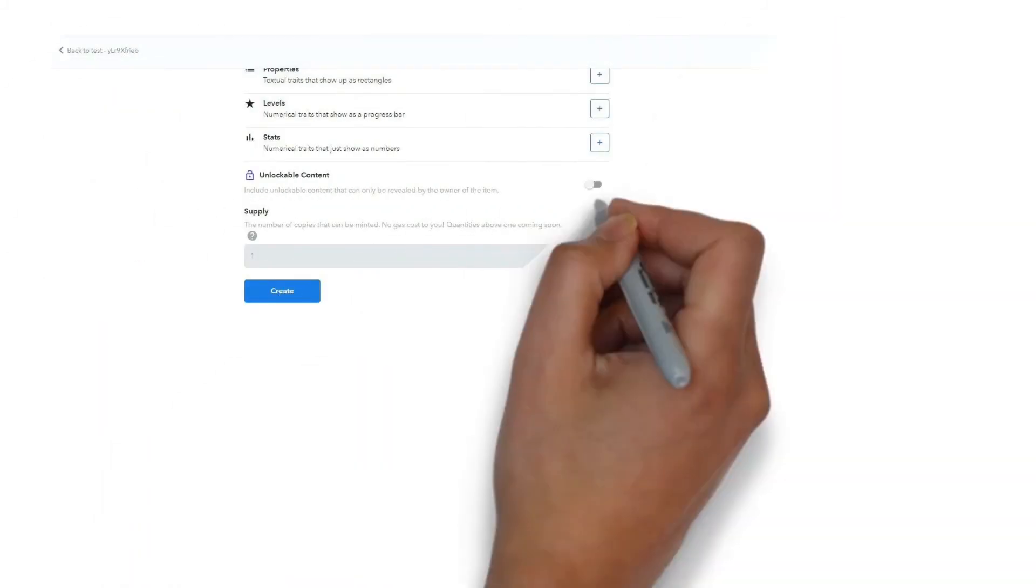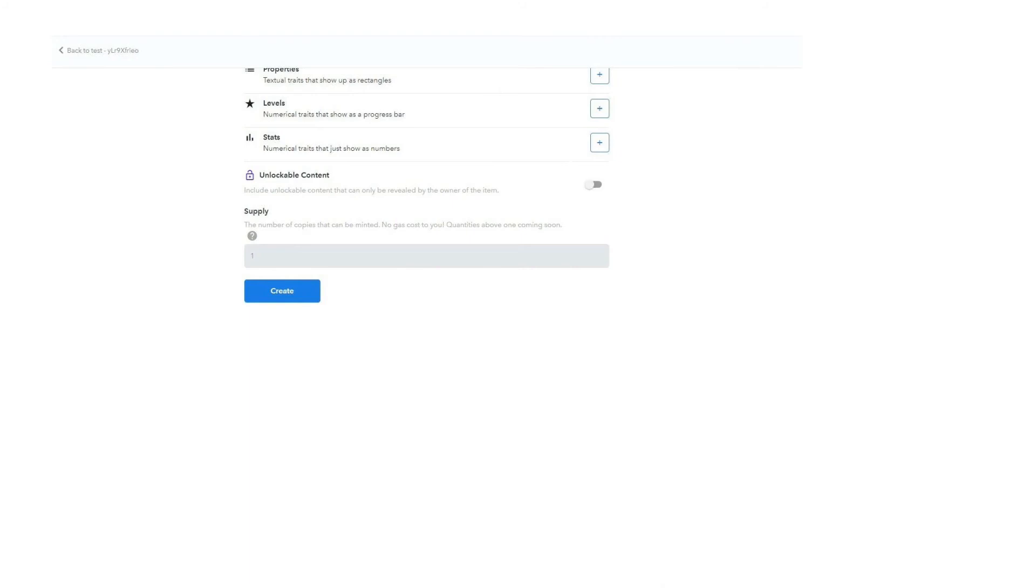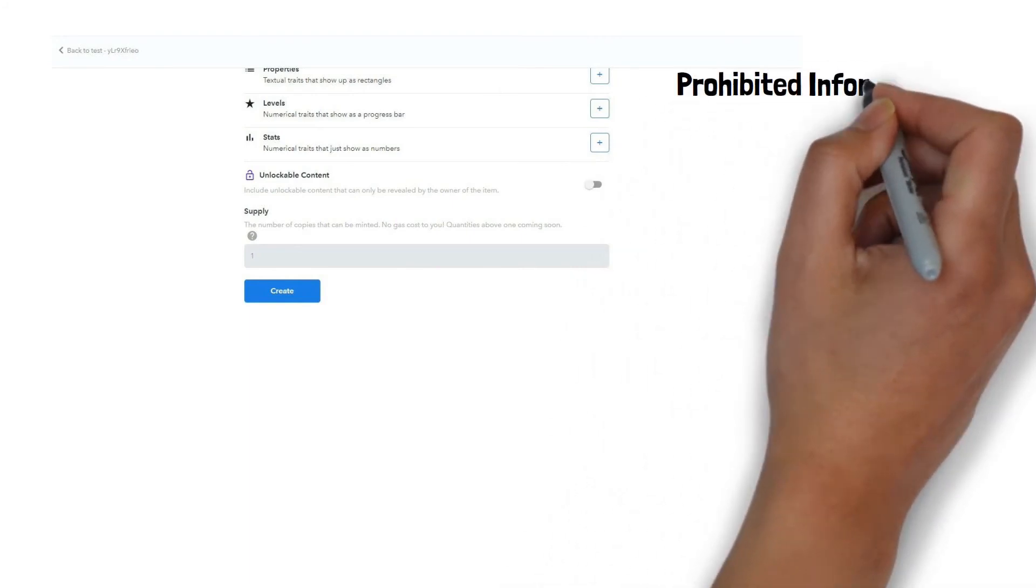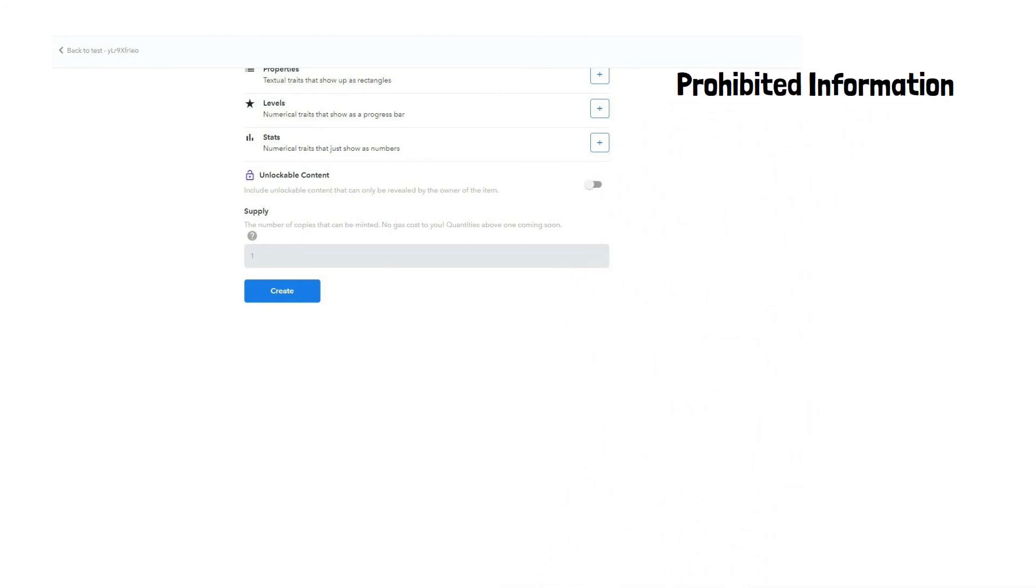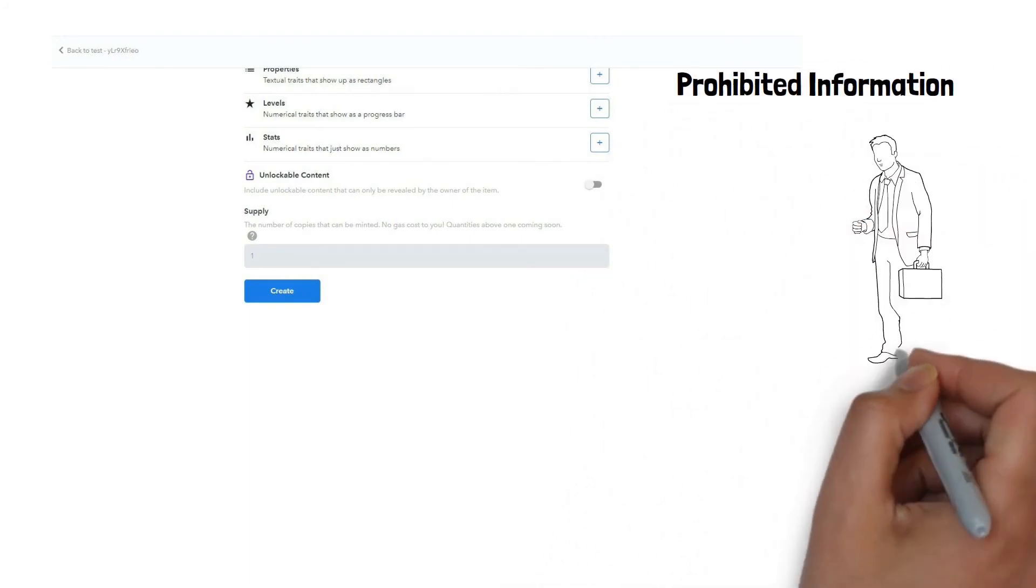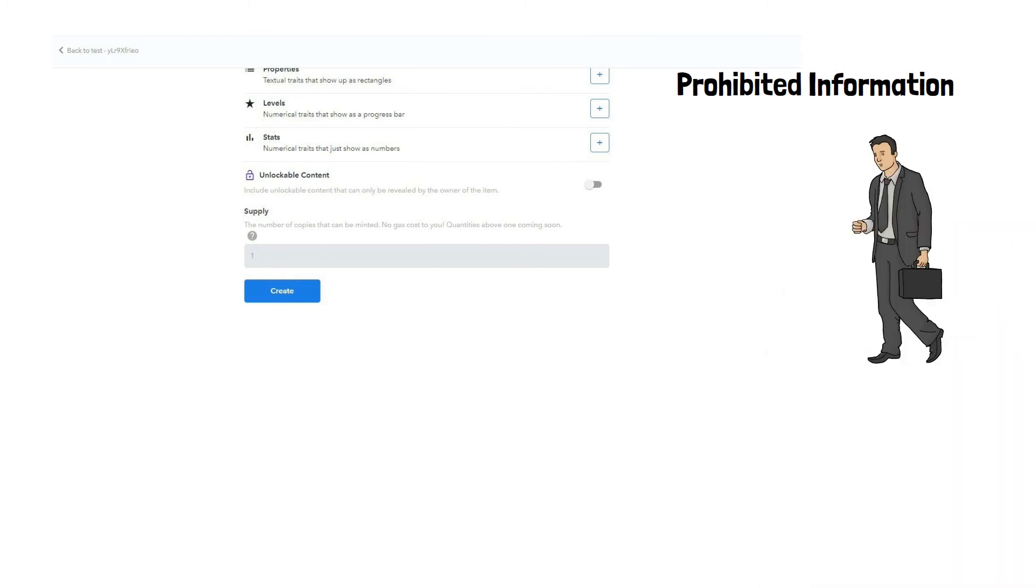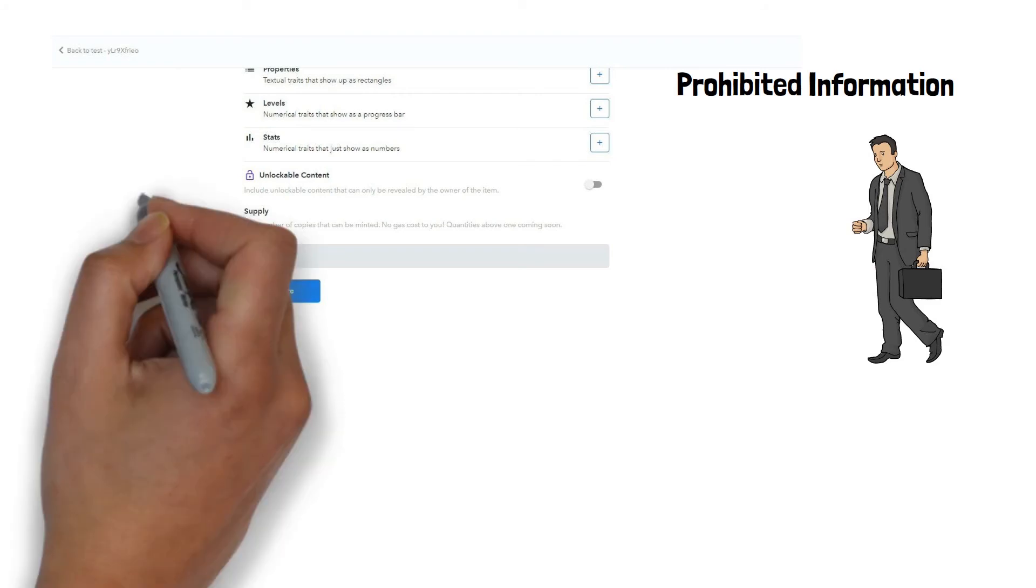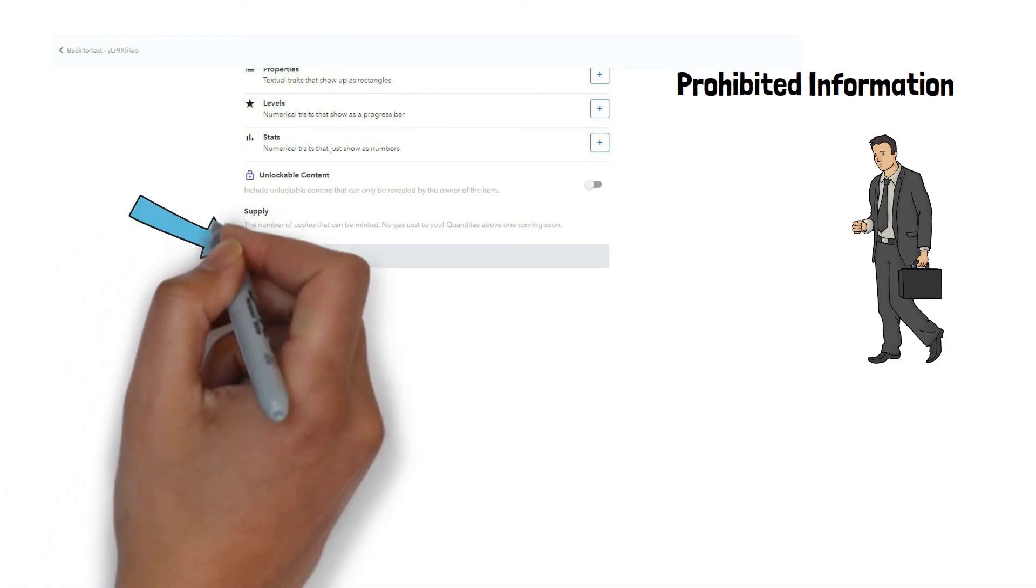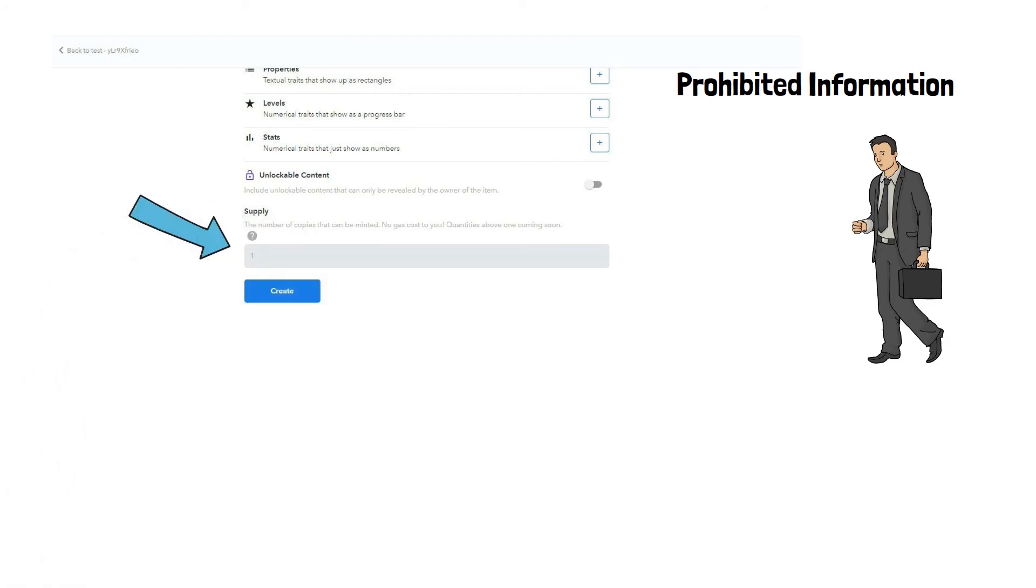You will then be able to add other features to the token. You may also add prohibited information that only the buyer can see. You must also specify the number of copies of the token that will be distributed. The standard copy number is one.